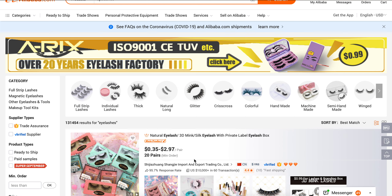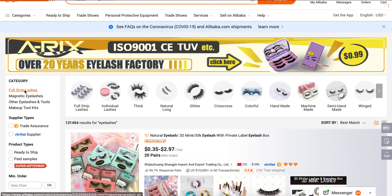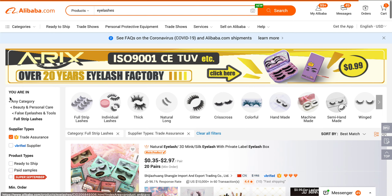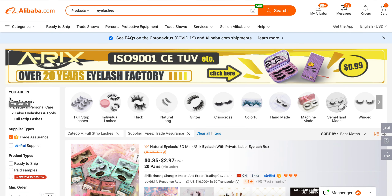I'll quickly go through what you can do. So let's say I want strip lashes. Trade Assurance — for more information on that watch the other video I mentioned — but simply put, it will cover you if you place an order and the vendor doesn't come through, you don't receive the product, or it's not up to par. Alibaba acts as a mediator to help you resolve the issue or get your money back.